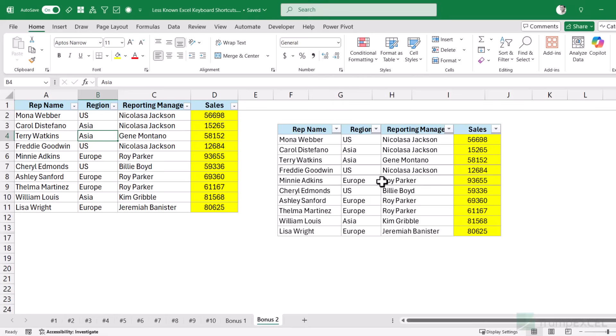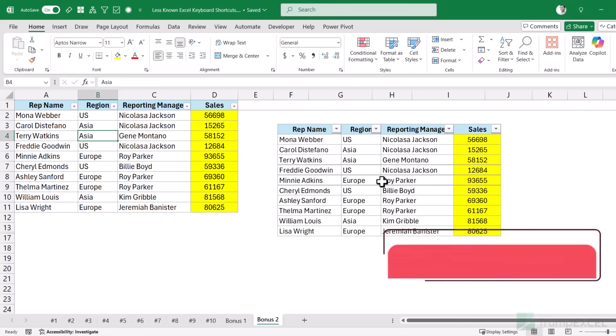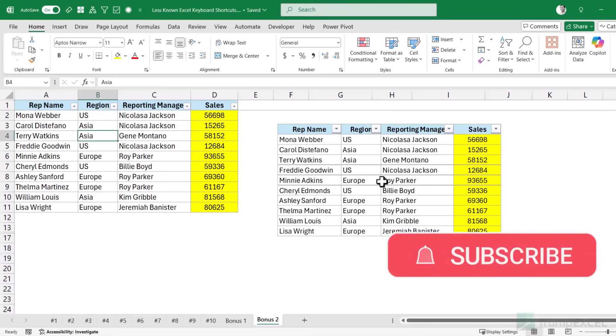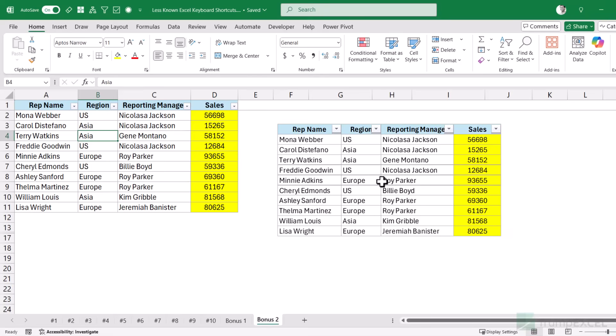So those are the keyboard shortcuts I wanted to show you in this video. I hope you learned something new. If you found something interesting that you didn't know before, please let me know in the comments. And if you knew them all — you are an Excel rockstar! If you're liking these videos, please subscribe to this YouTube channel and click the bell icon so you never miss any new Excel tips. Thank you and have a nice day.